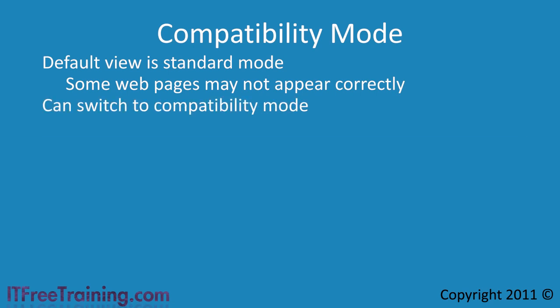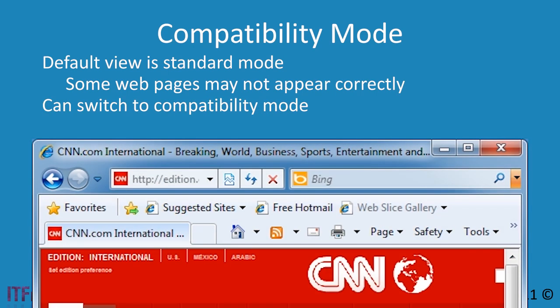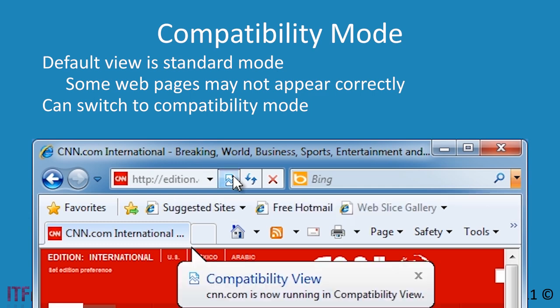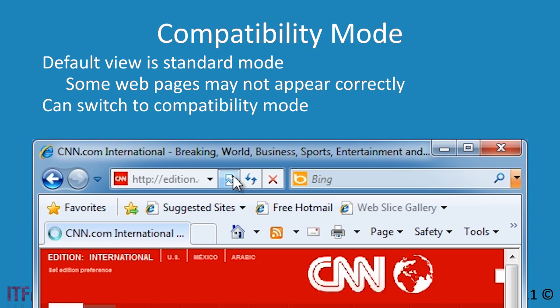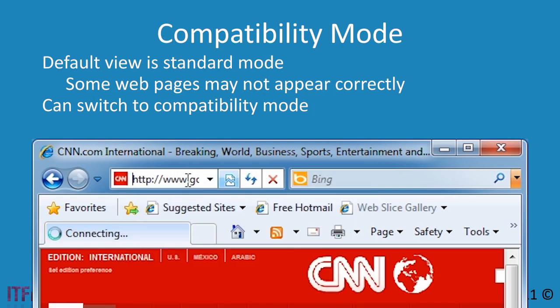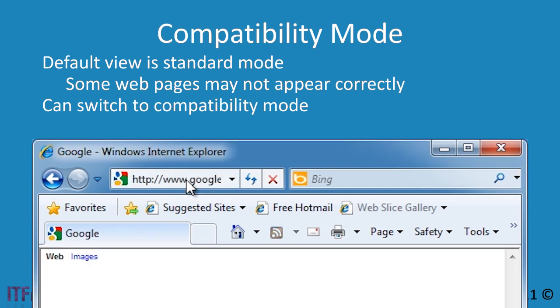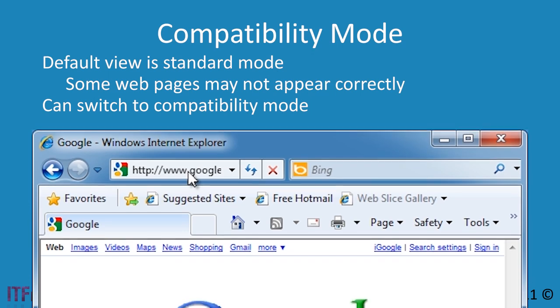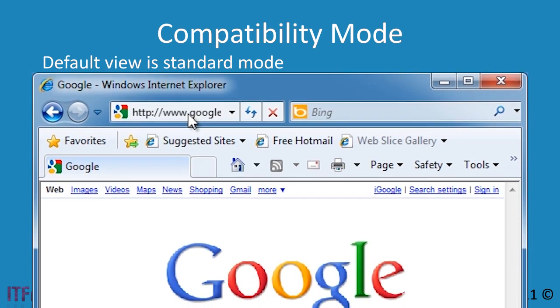If I open my web browser to the CNN web site, at the top of the screen you can see an icon. Selecting this icon will enable compatibility mode and cause the web site to reload. If I go to the Google web site, you will notice the icon is not present. Compatibility mode will automatically appear when Internet Explorer thinks it may be needed.